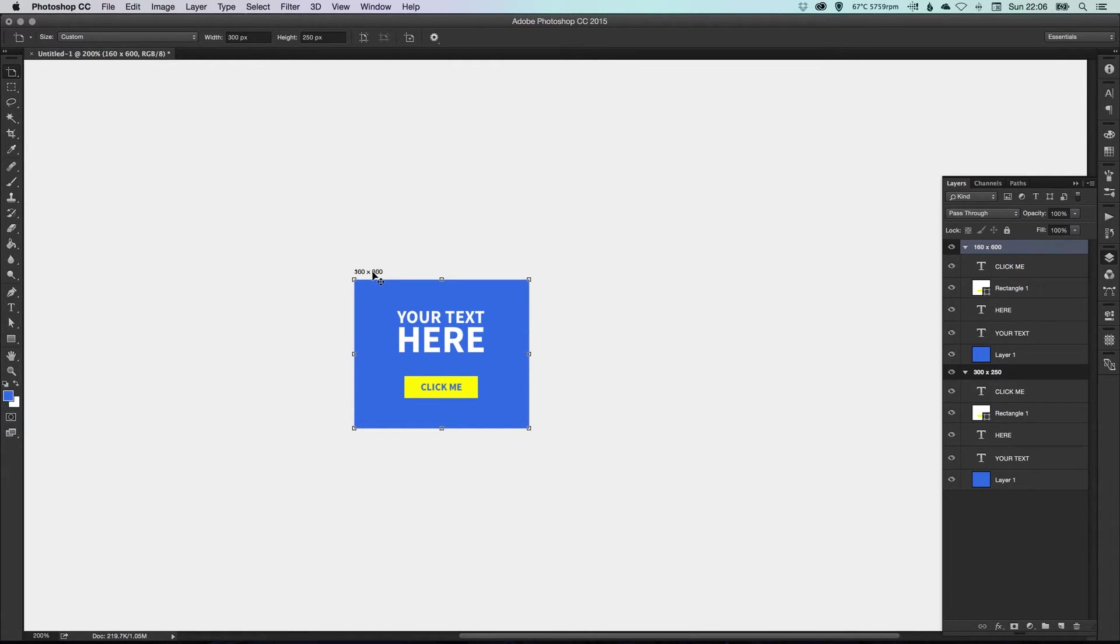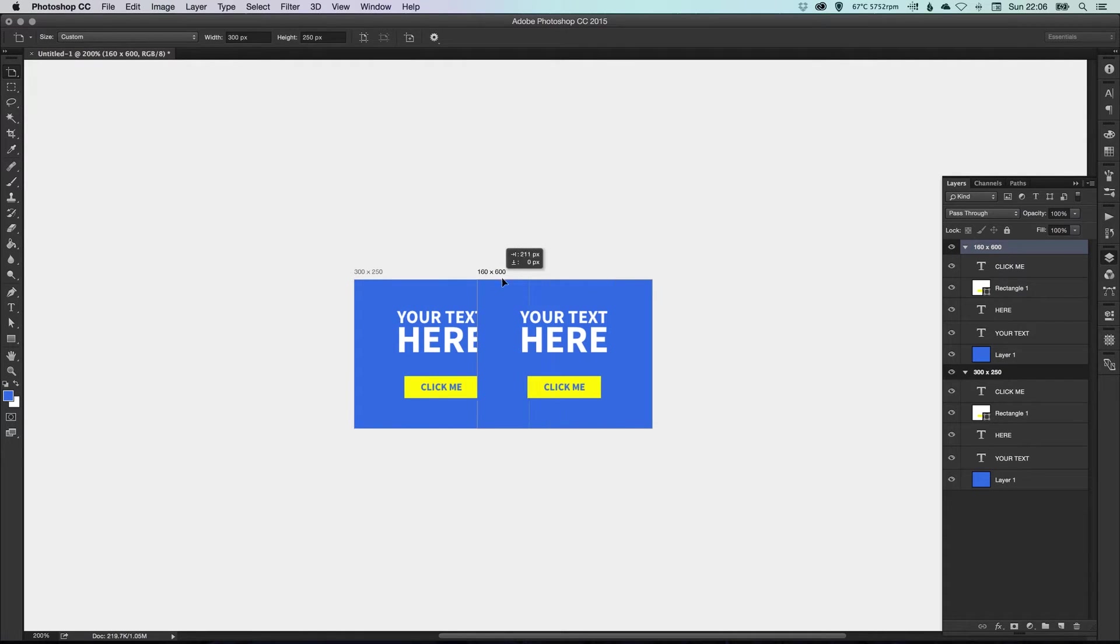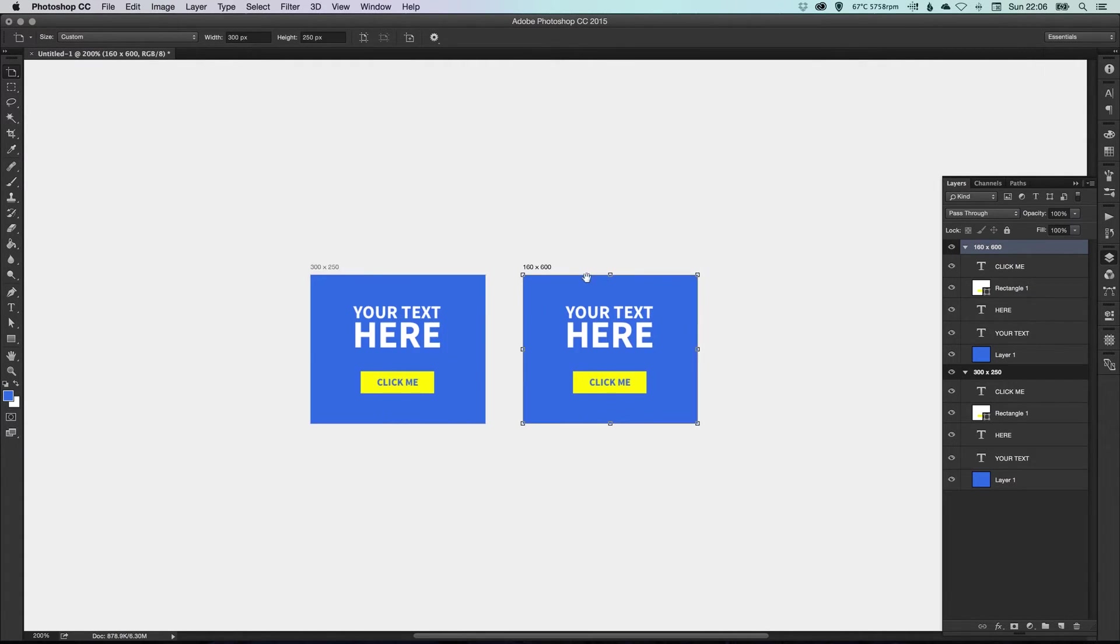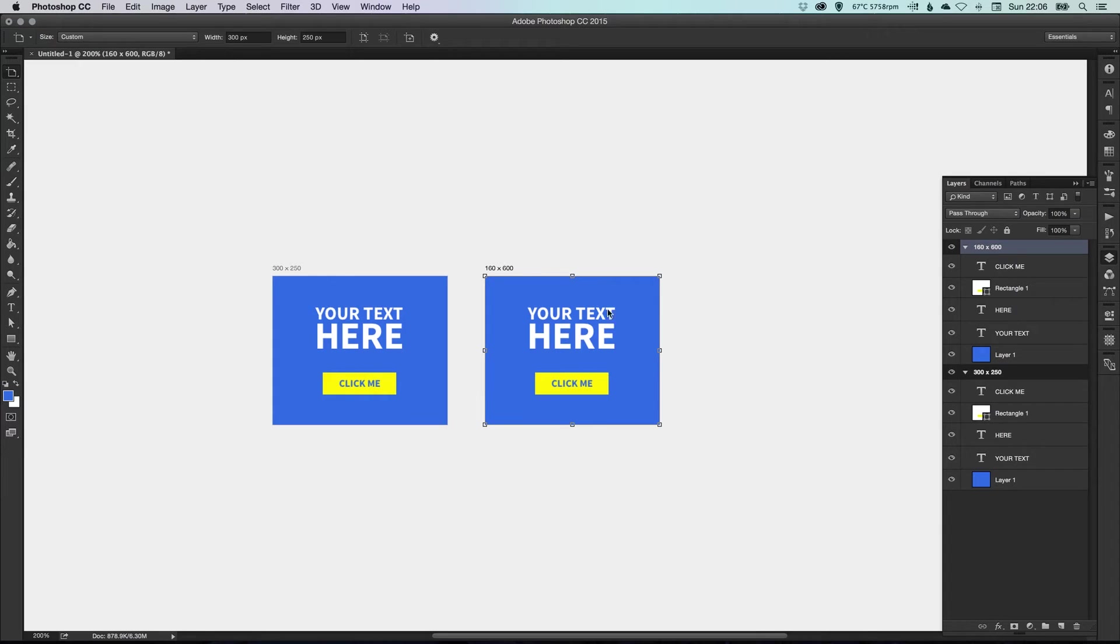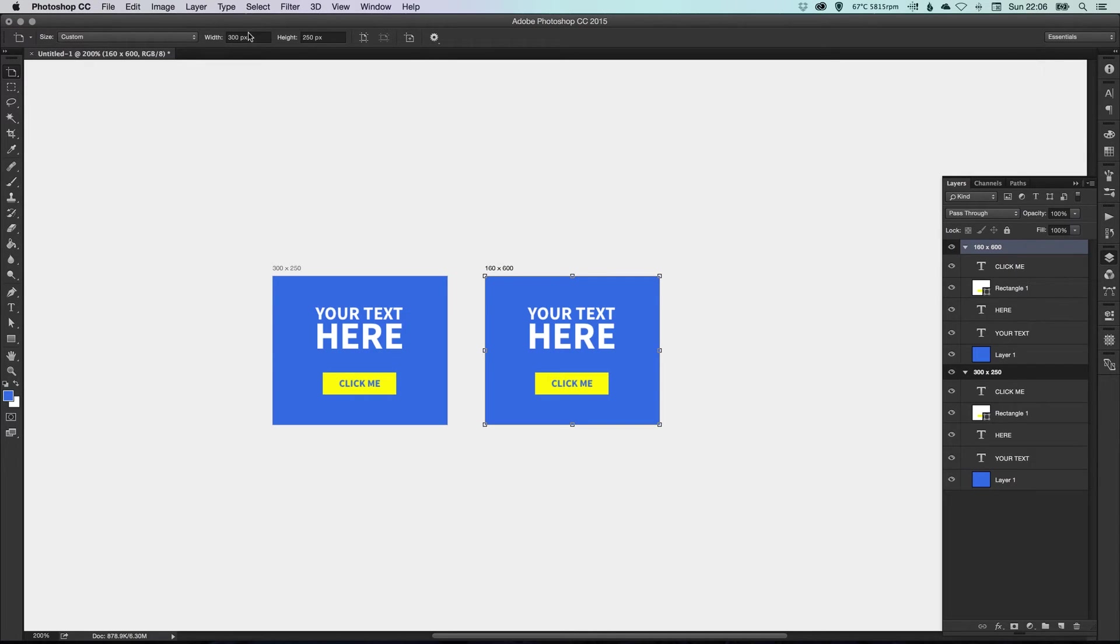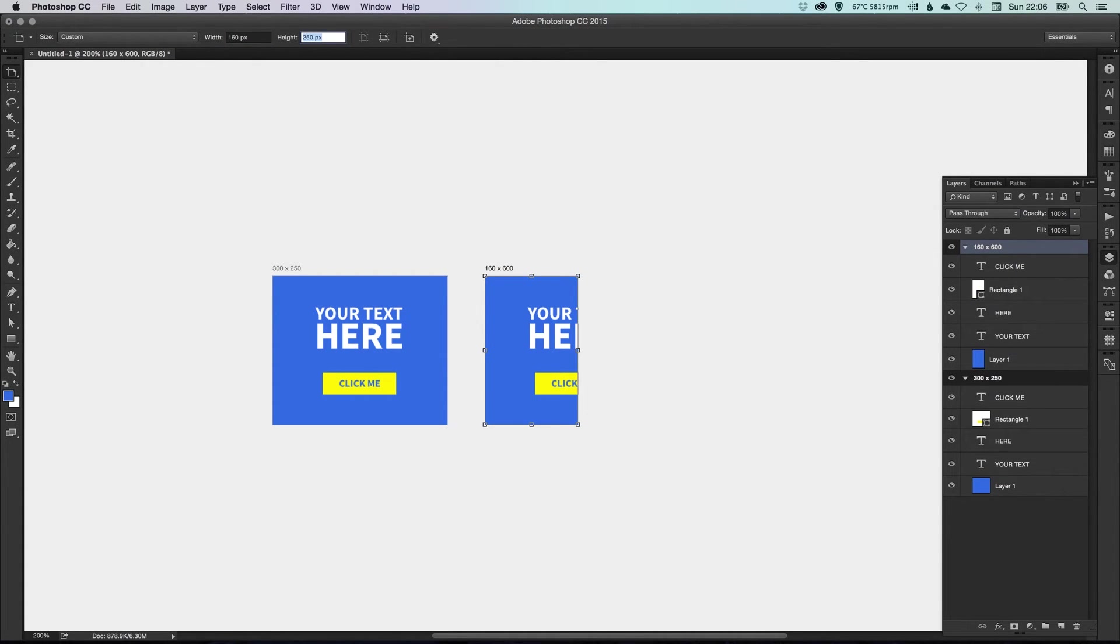And if we click where the title is and just hold Shift, we can drag our second artboard across. And now we want to actually resize it as well. So if we go up to the top here again, you've got the presets in the list, and you can go in here and type width of 160 and a height of 600.